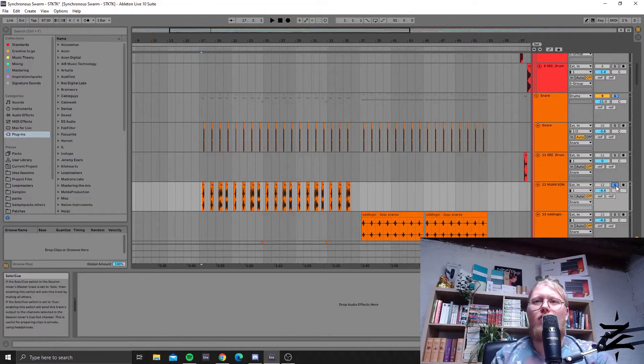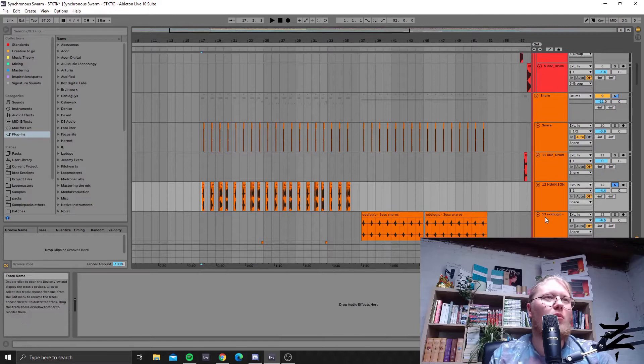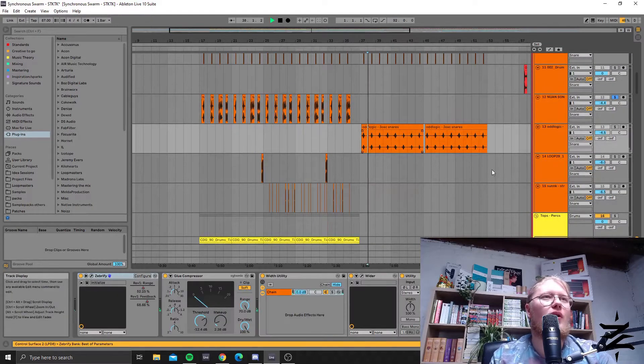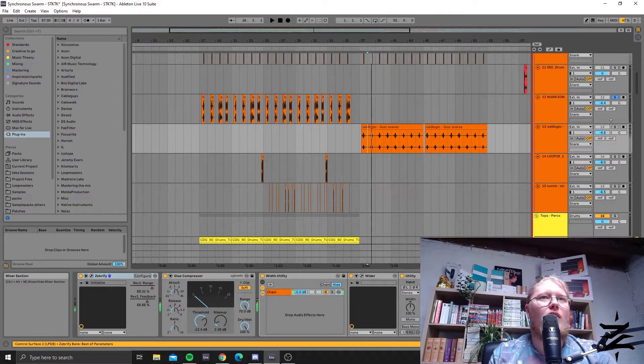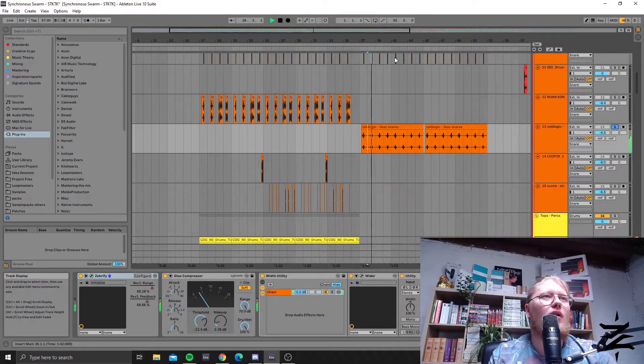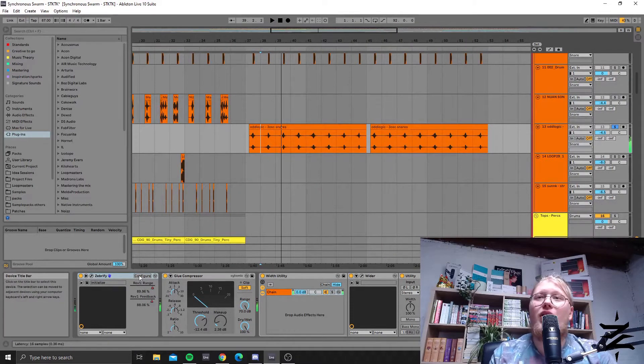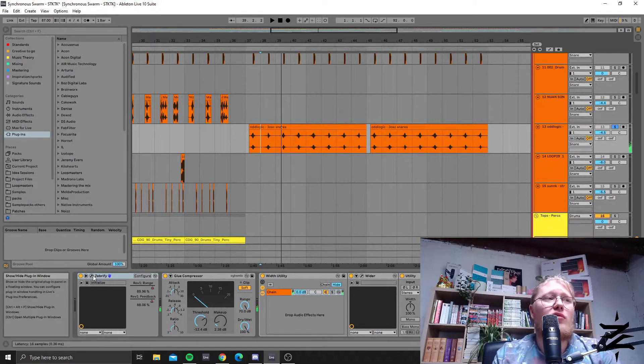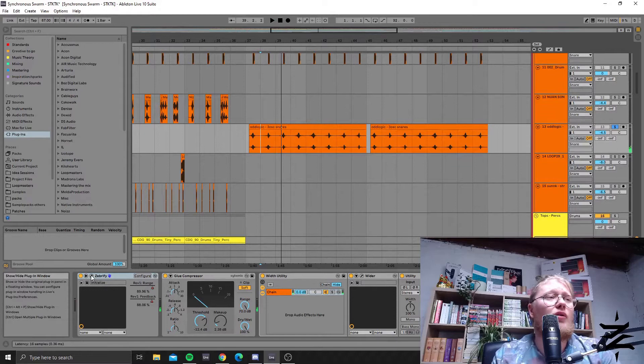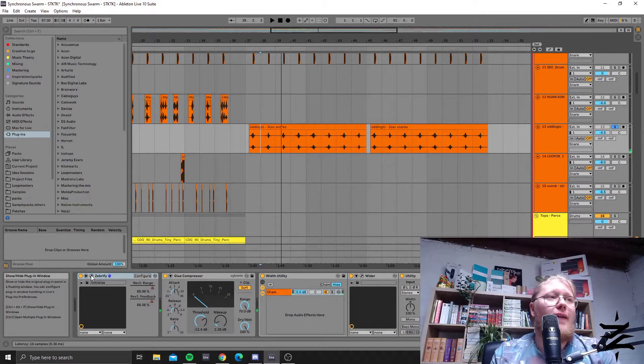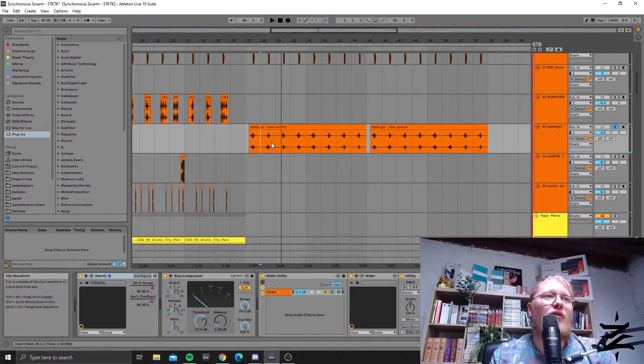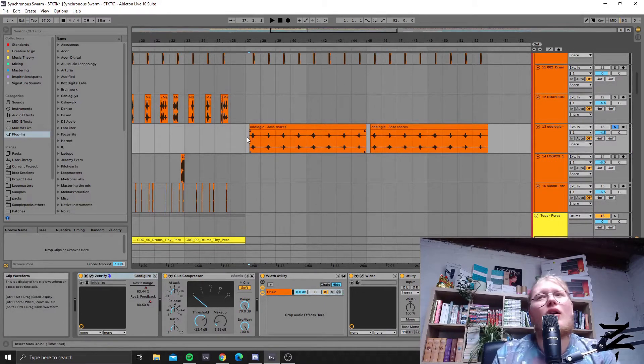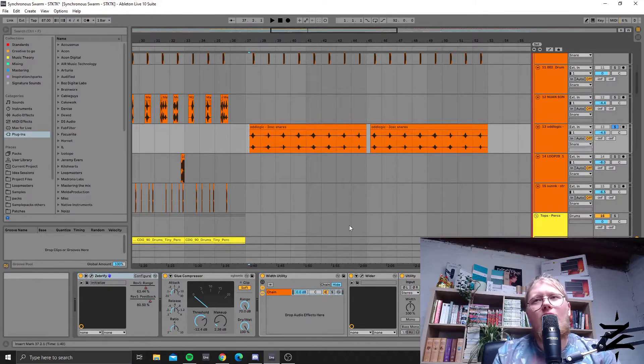Blended together, it gives a more fuller sound. Here I'm also having a snare from Odd Logic going through Zebrify, which is the reverb algorithm inside Zebra. I'm modulating the range and the feedback, and it's making this weird kind of sound.